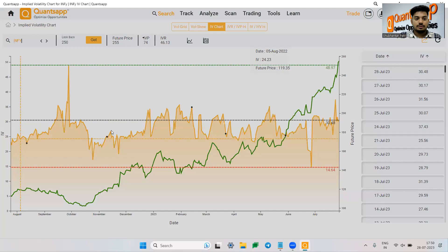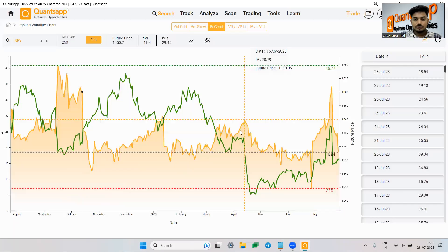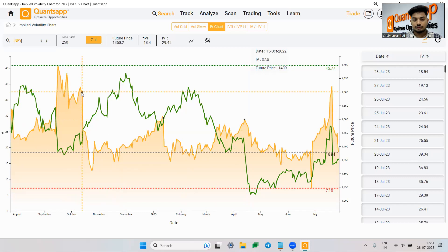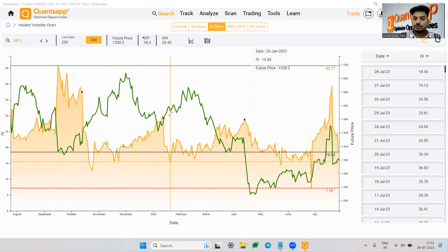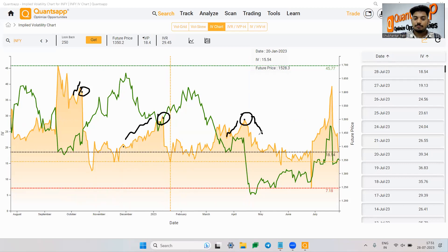Whenever there is an increase in uncertainty in the market, the implied volatility goes up. In simple words, implied volatility is uncertainty. Before any major event, the implied volatility goes up; once the results are out, the implied volatility goes down. Let me show you for Infosys — the black circles are the result dates. Before each result date, the implied volatility keeps on going up, and once results are out, the implied volatility collapses.